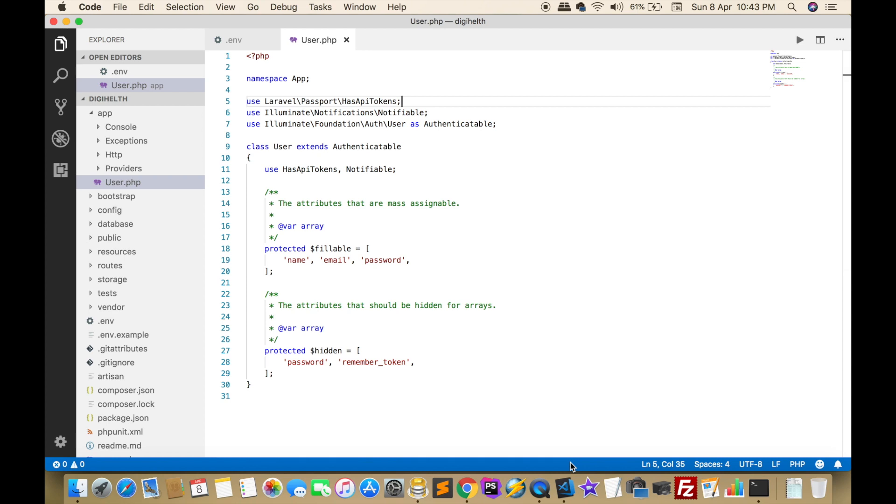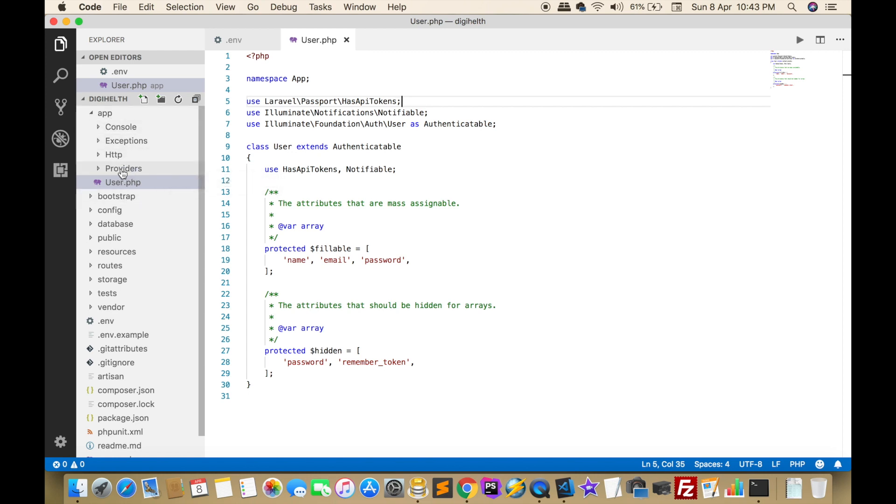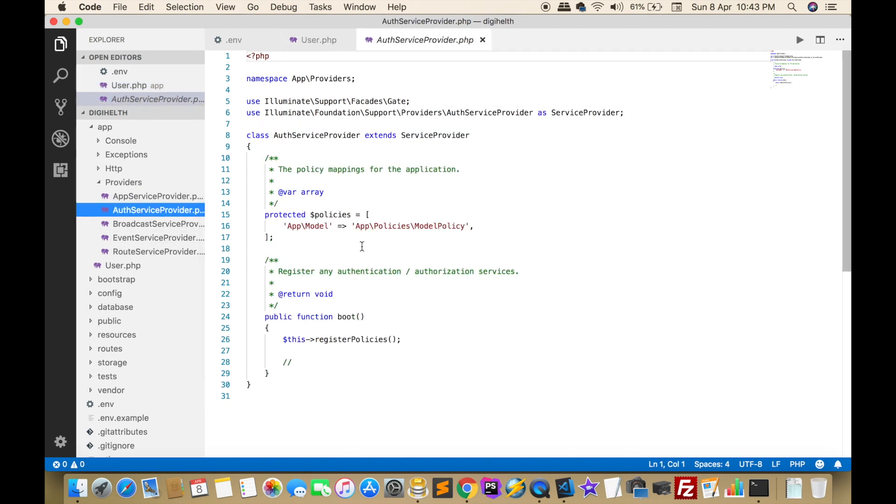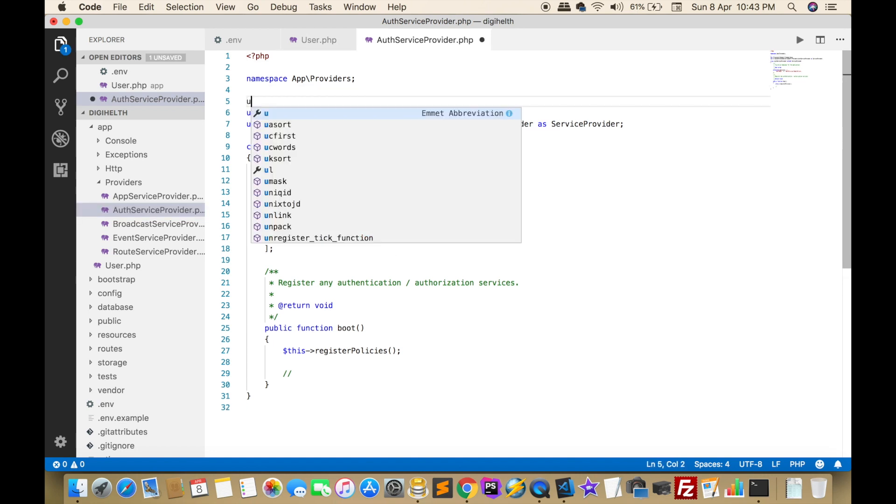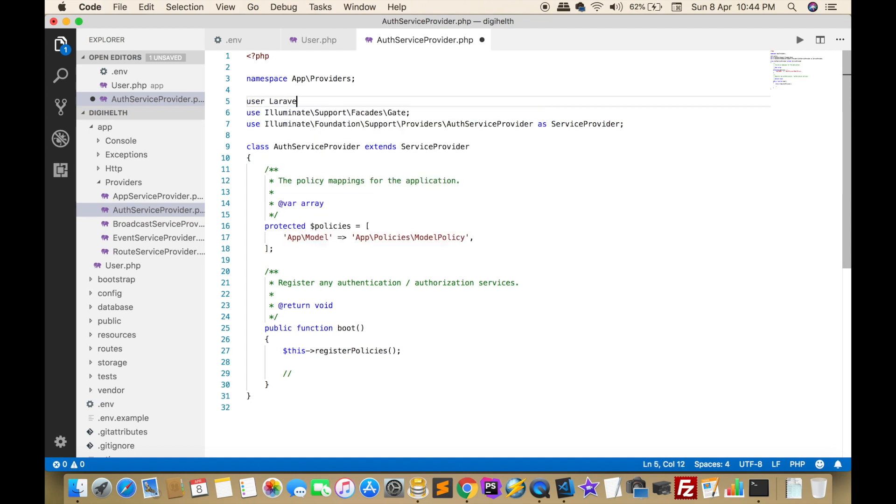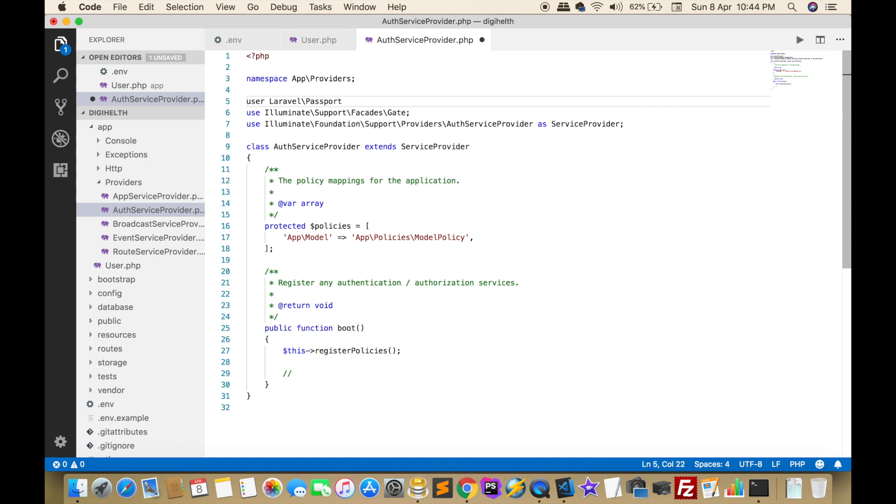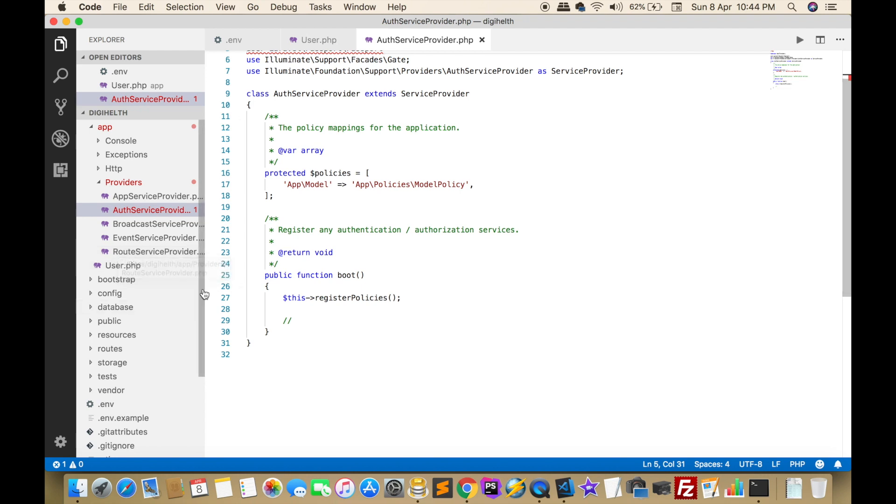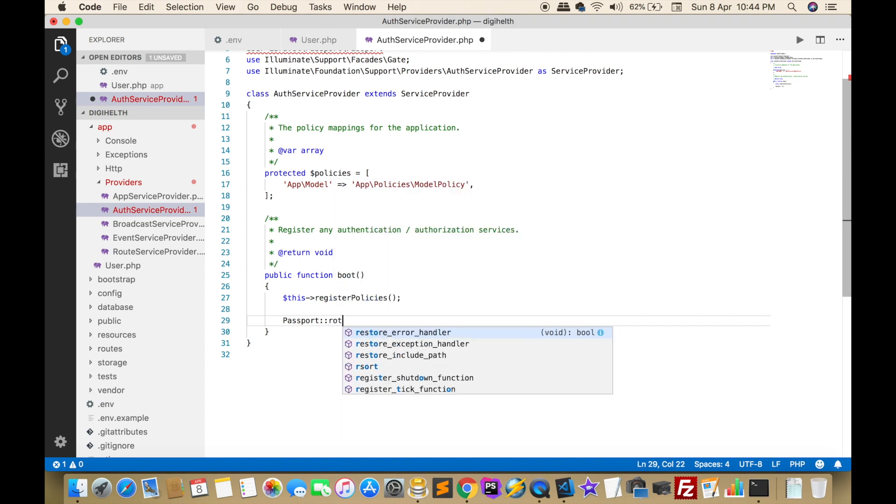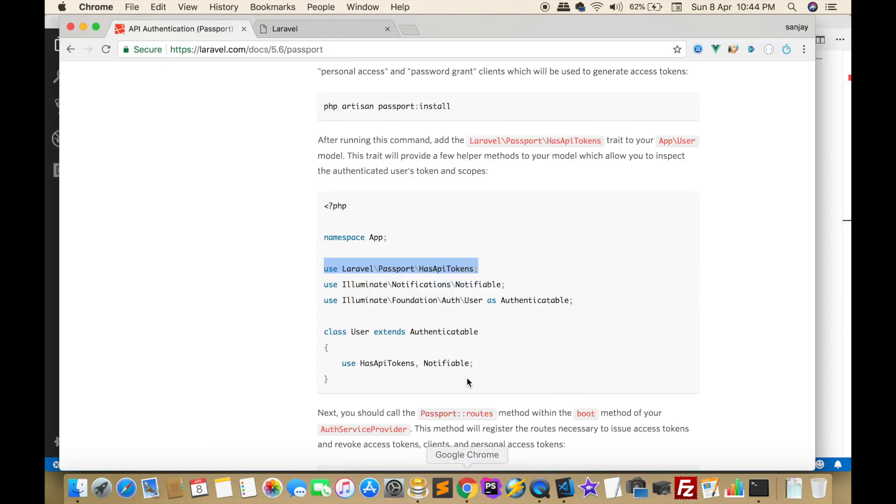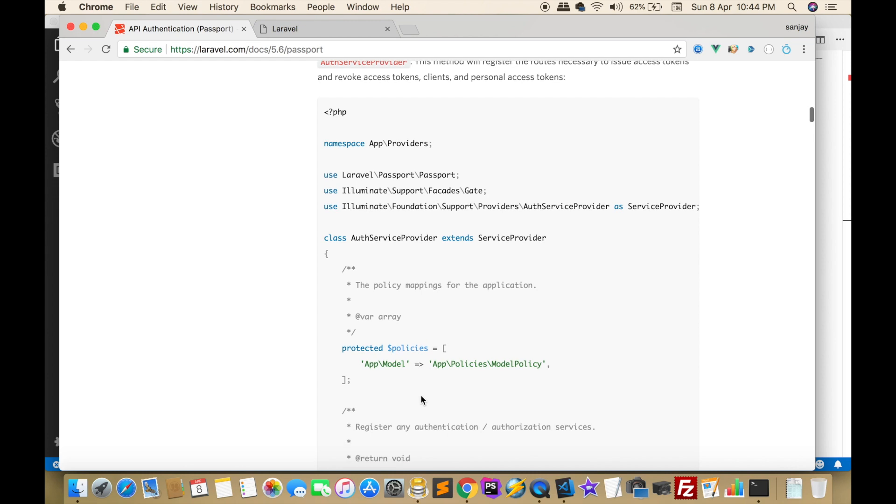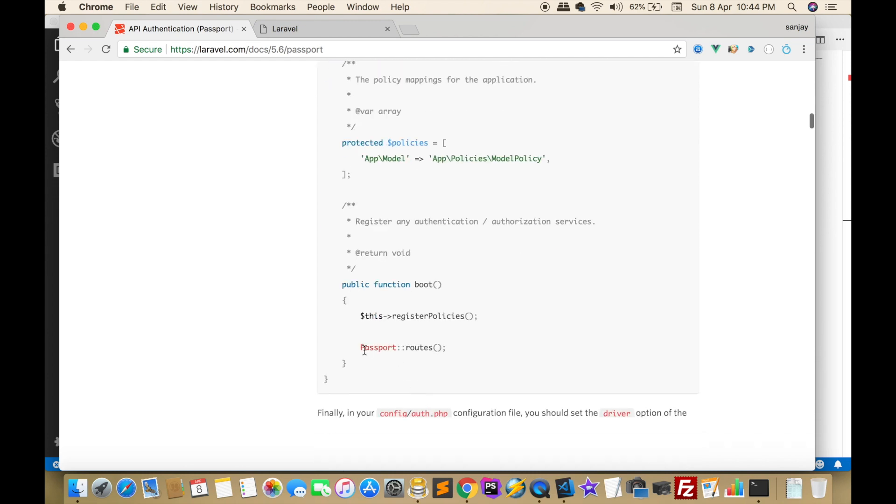Next step, we have to open the AuthServiceProvider. AuthServiceProvider is inside the providers, inside the app. Click on providers, then AuthServiceProvider. Some changes we have to make here. Add use Laravel\Passport\Passport at the top, and after that we have to write Passport::routes in the boot method. Now we have to check the next level, we changed the Passport route.